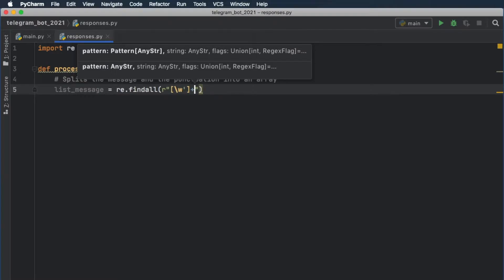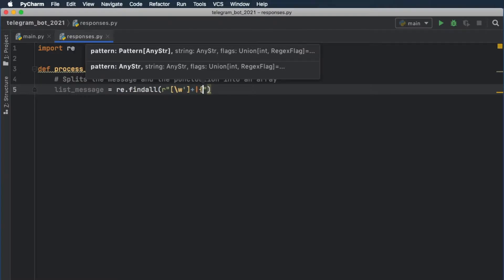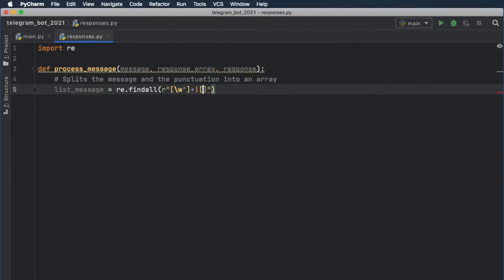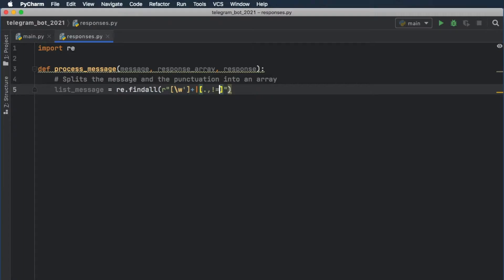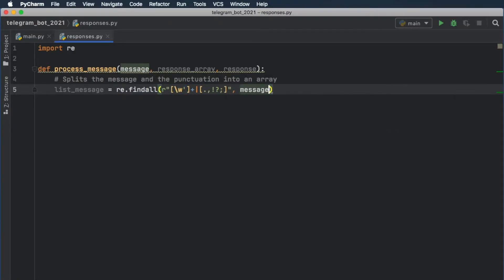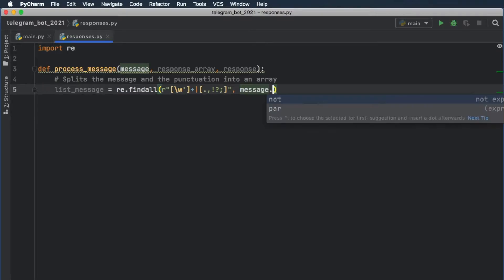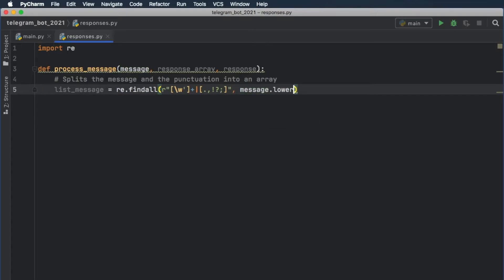We're going to continue with this plus pipeline, and then we need to go ahead and create another pair of square brackets. Inside here we're going to add dot, minus, exclamation mark, question mark, and this one over here. So essentially inside here you can add all the symbols you want it to separate, and this just makes it so that the quotation mark sticks with the word. Then here we're going to insert the string that we want it to search through, so it's going to be our message to lowercase.